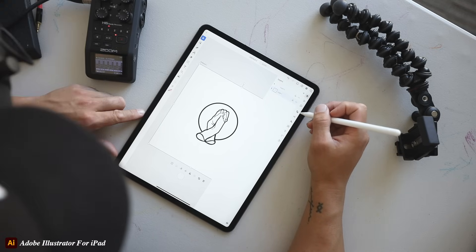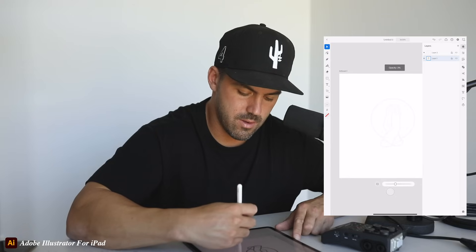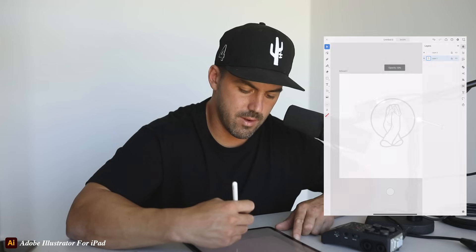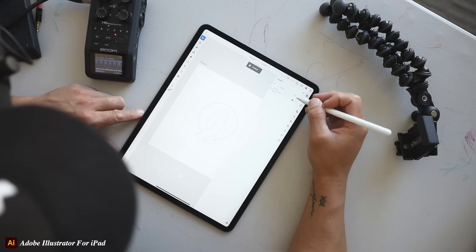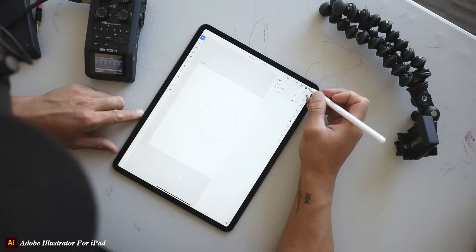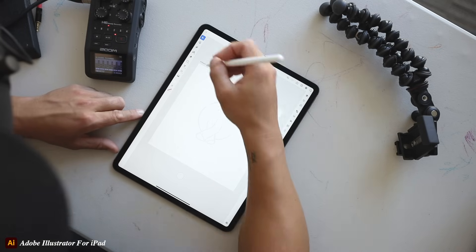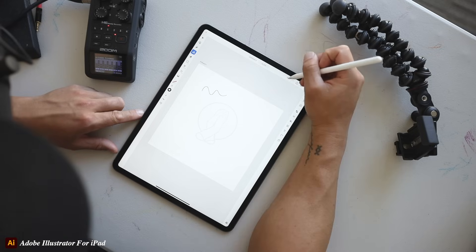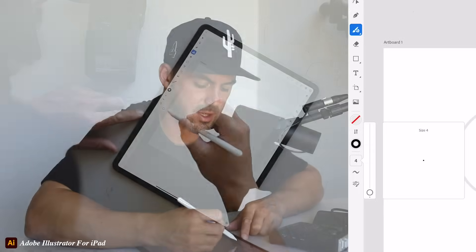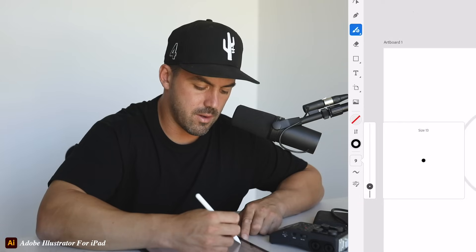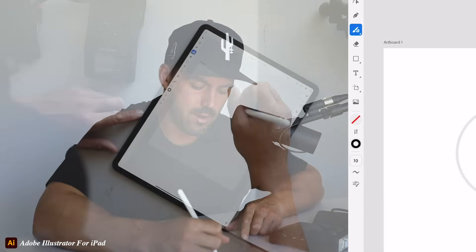After adding the sketch layer, I'm going to change the opacity of that layer and bring it down so you can barely see it. Then I lock that bottom layer until I come back to it. I'm going to redraw my sketch using the brush tool. I'll hide the layers, go to my brush tool, change it to black, and adjust the brush size — I'll go with about 10.